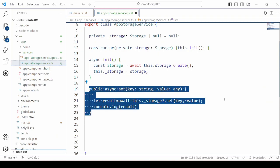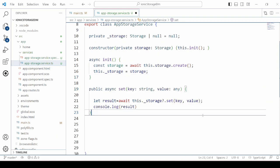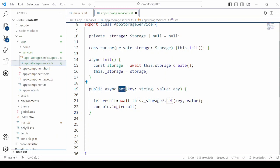Set method will set the value using the key. So we pass here the key-value pair to the method.